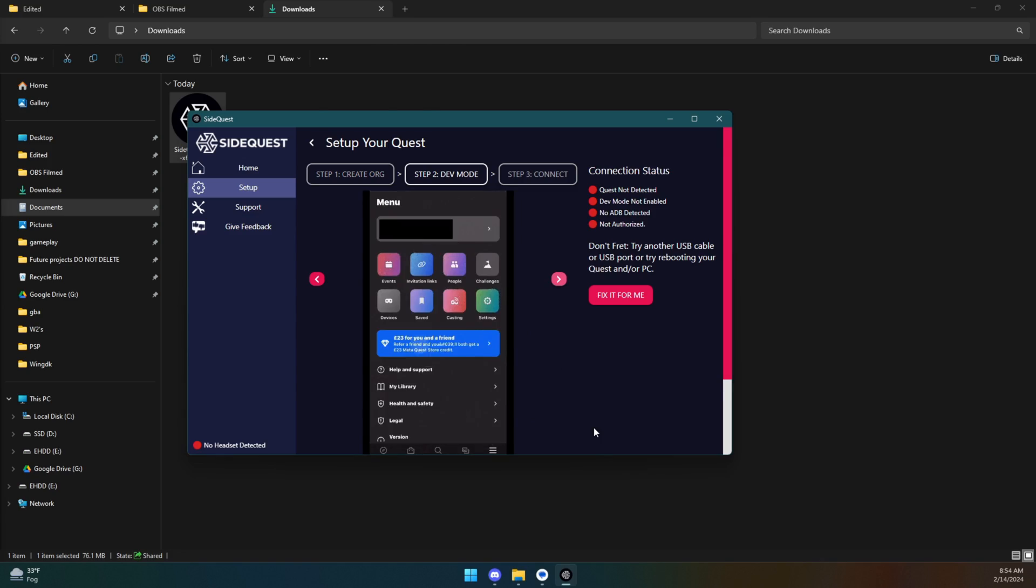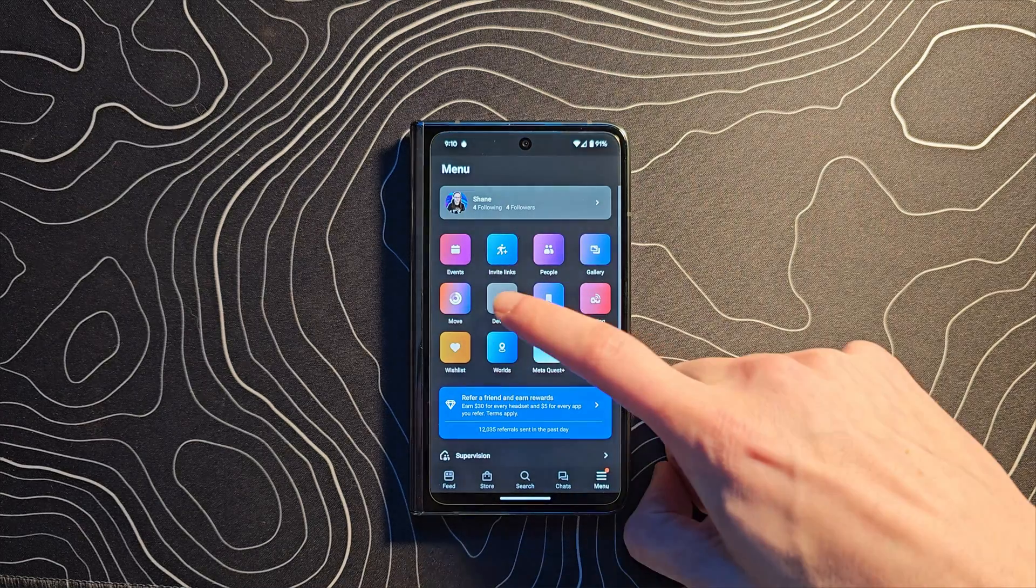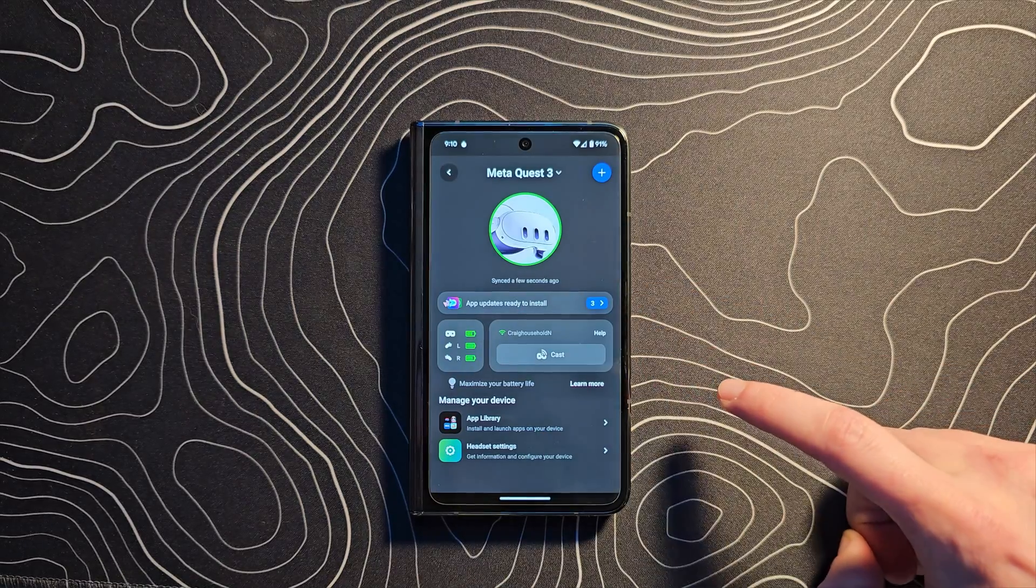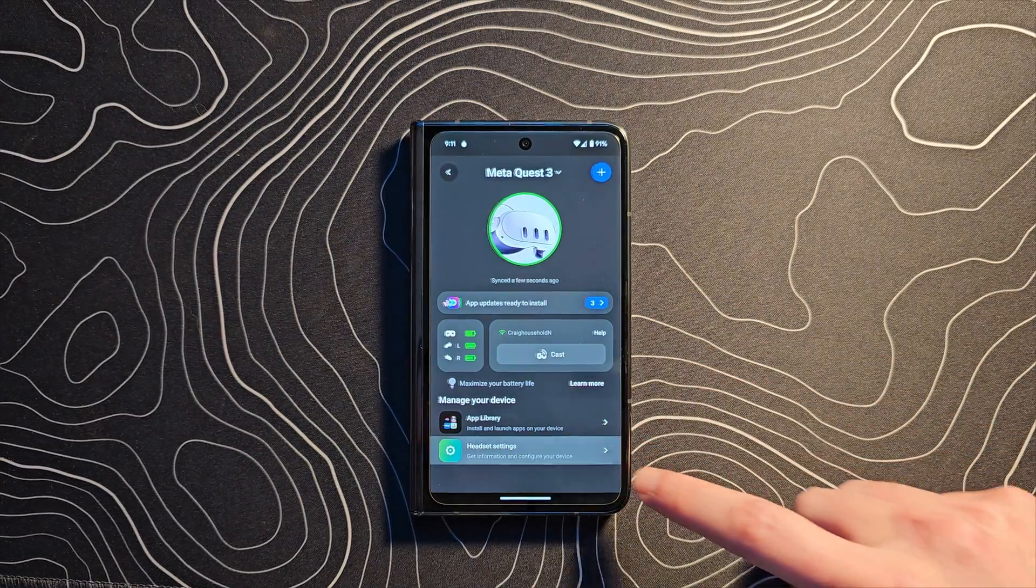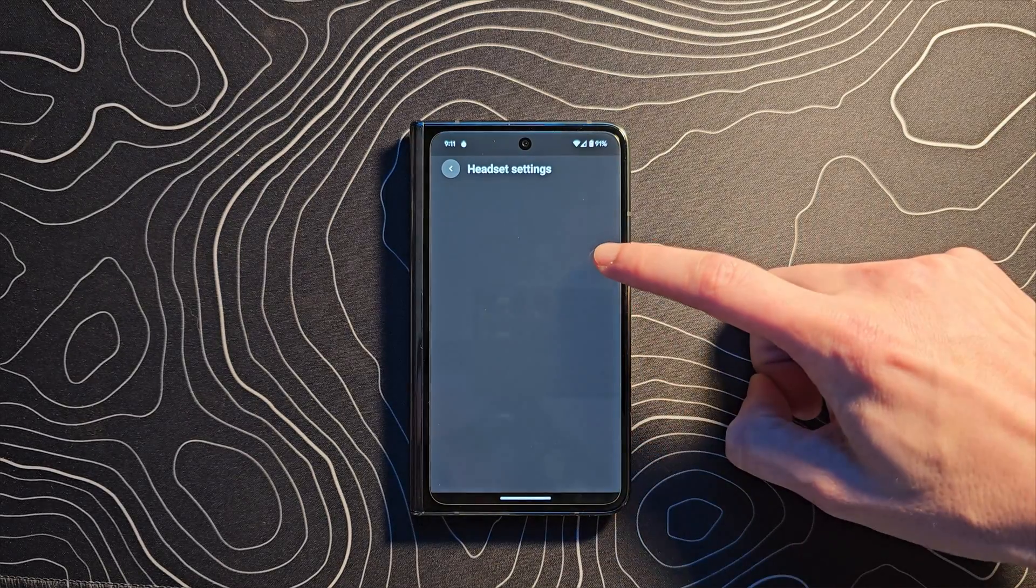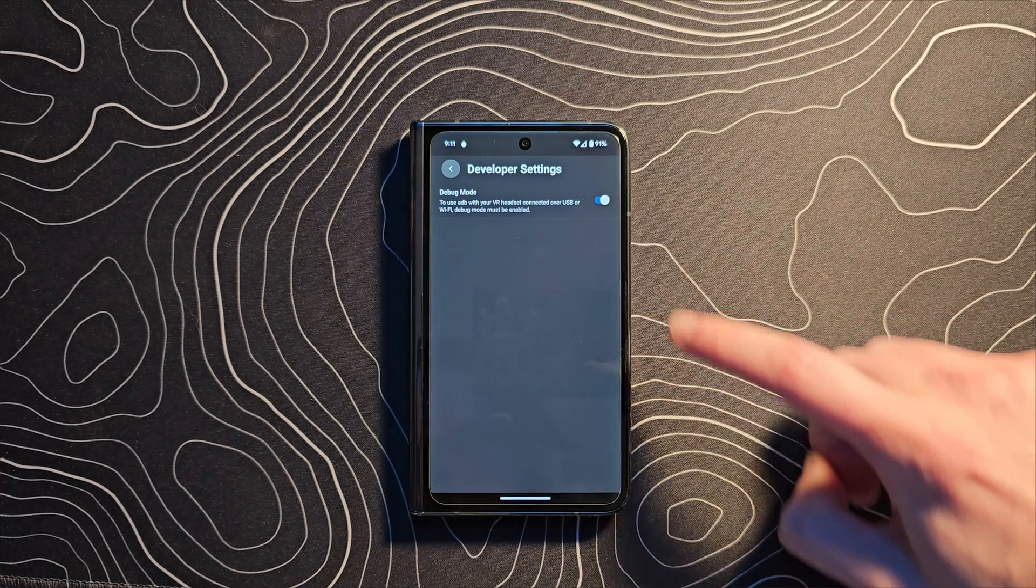Just make sure your headset is on and connected to Wi-Fi. All you've got to do is click on the three lines in the bottom right, click on devices, and then the device you're working with. And then you should see developer options there. Toggle that on.